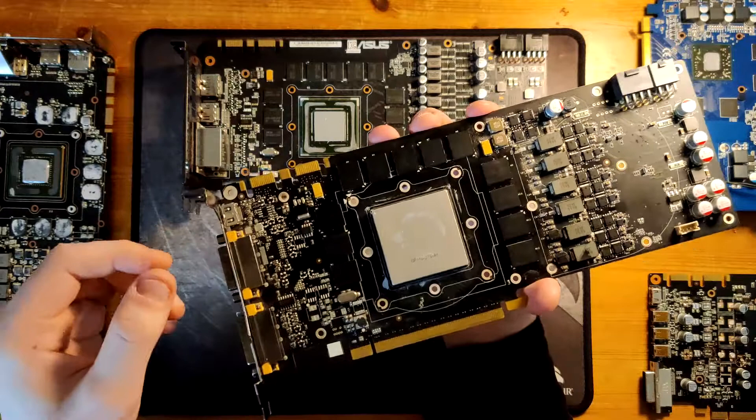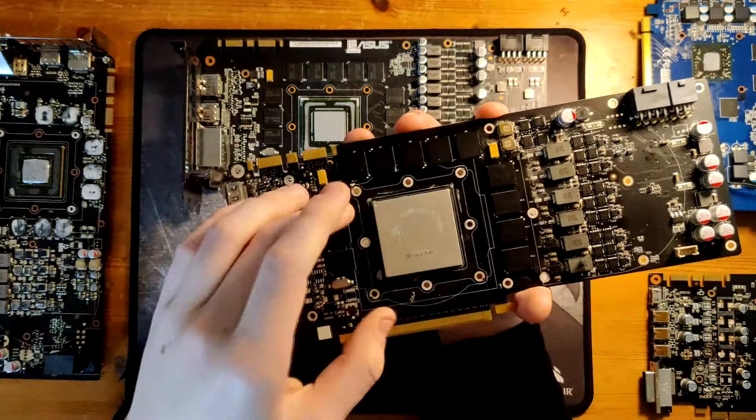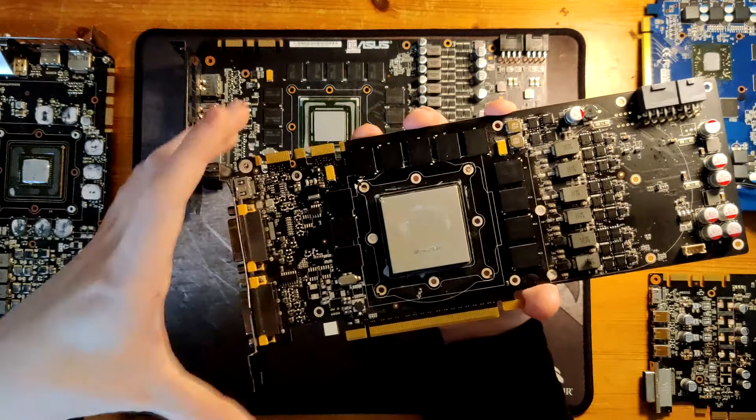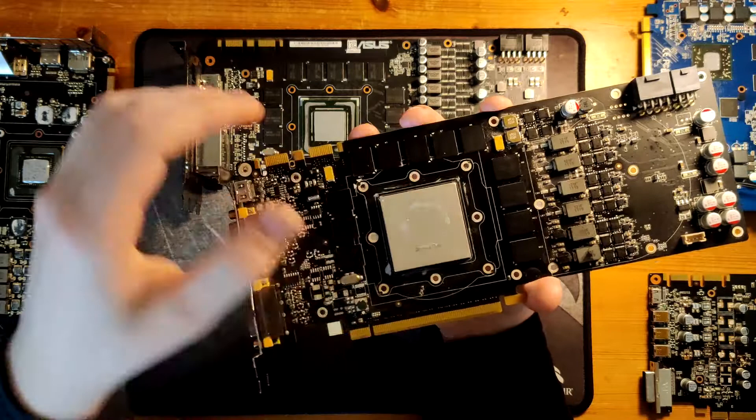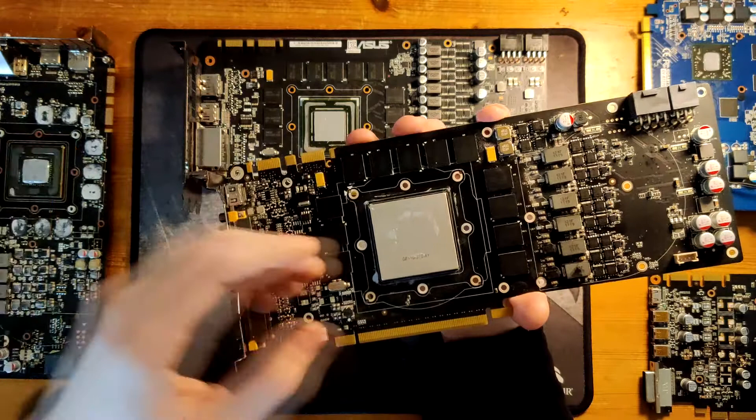So when you take apart a graphics card you will always find certain things. So this right here is the GPU, the graphics processing unit. This is the main chip that does all the calculations on your graphics card. This is where the cores are, the shaders, the stream processors if you're AMD. This is your main computational unit on the graphics card, similar to a CPU on a motherboard because a graphics card basically is a mini PC in itself.